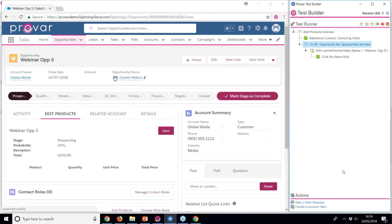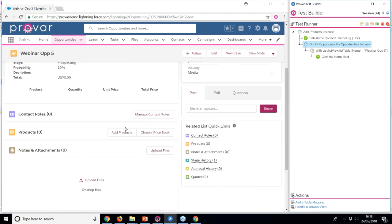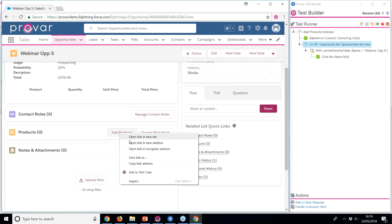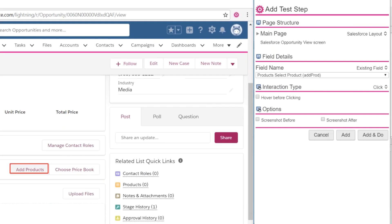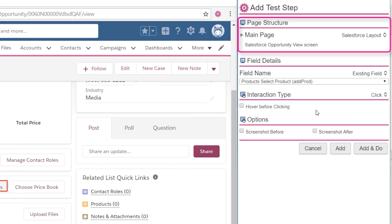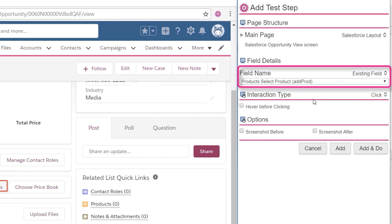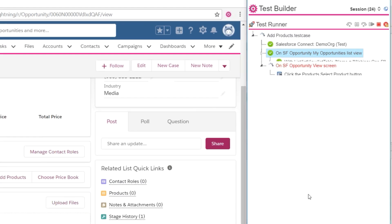Now we'll add a product to the opportunity using the related list. Provar supports all related lists from metadata, so it recognises that we are on an opportunity record, and that we are clicking the Add Products button.